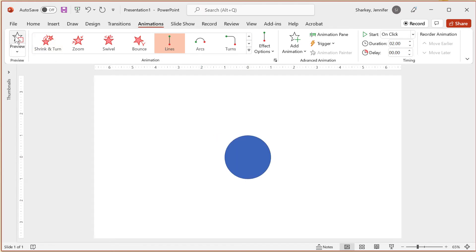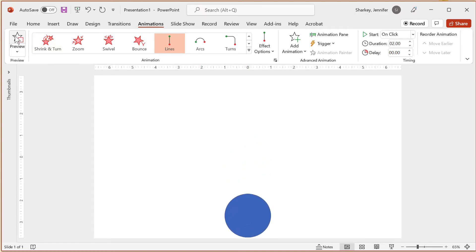With the Motion Path, the animation possibilities are quite extensive, especially if you use it with other effects.